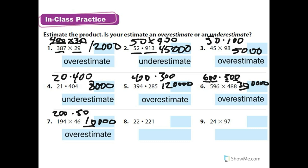Number 8. I'm going to say 20 times 200. 2 times 2 is 4 with 1, 2, 3 zeros: 4,000. And that is an underestimate.